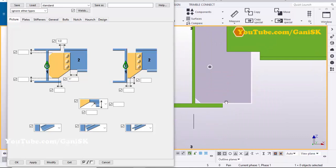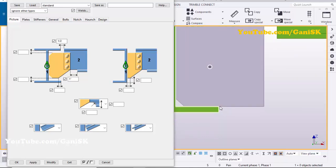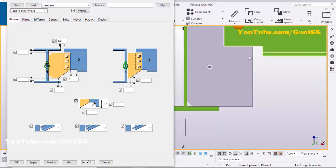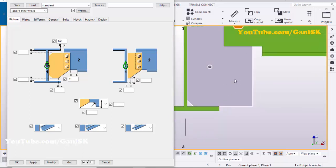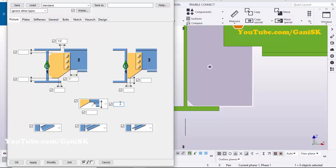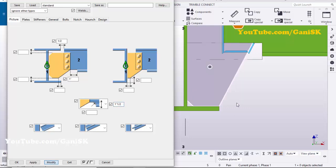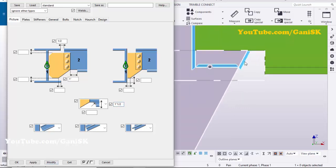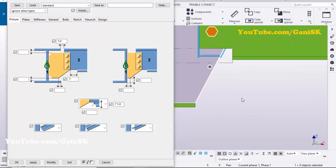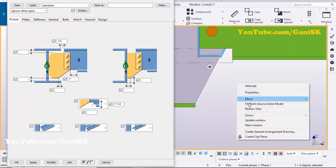Now we're going to adjust the overall shape. Select this connection and set the value to 1.5 inch here, then click Modify — you can see you'll get this kind of shape. Click Space and right-click to redraw the view.